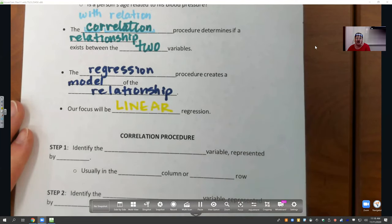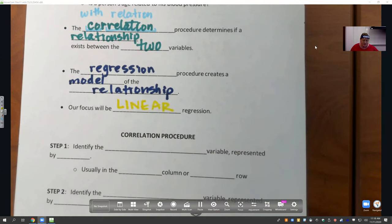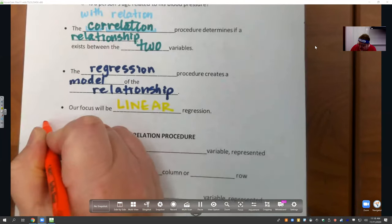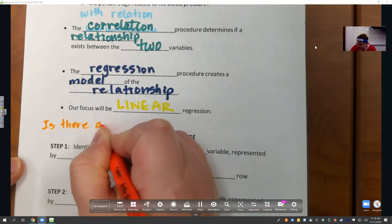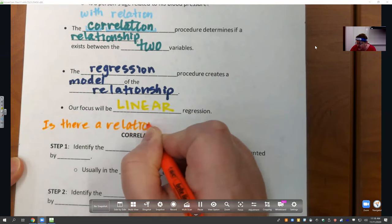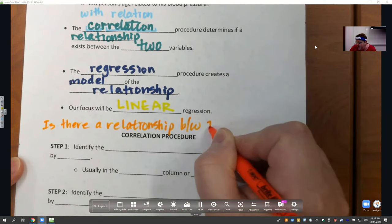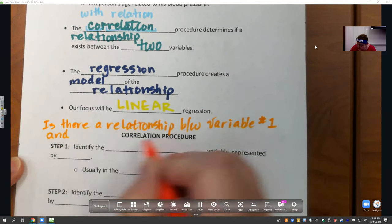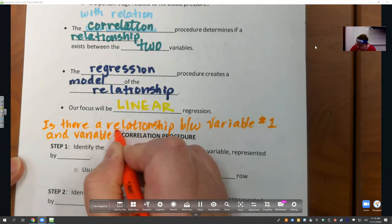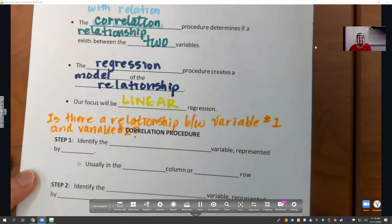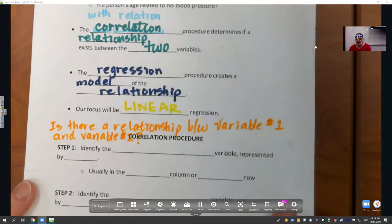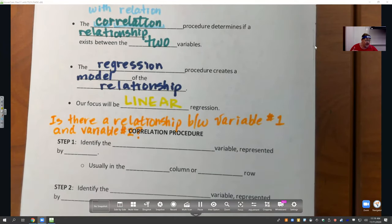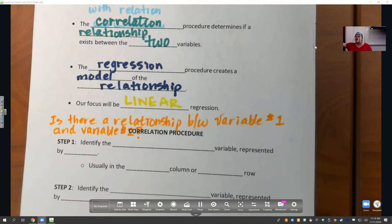I want to focus first on the correlation procedure. In the correlation procedure, we're asking ourselves: is there a relationship between variable number one and variable number two? The procedure is outlined in the way it will be presented in D2L on your homework problems, practice problems, module four exam, and the final exam.